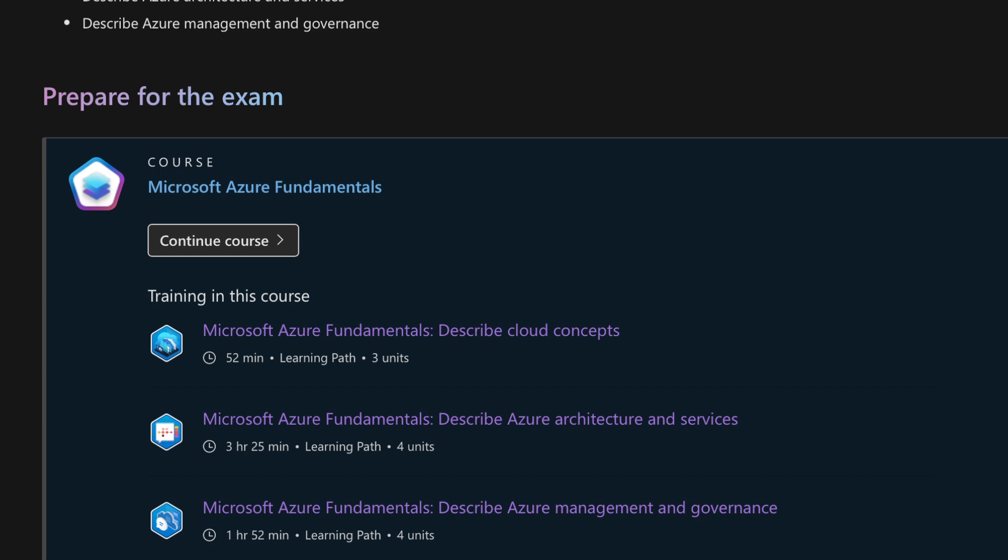The AZ-900 exam is split into three sections: describing cloud concepts, describing Azure architecture and services, and describing Azure management and governance.